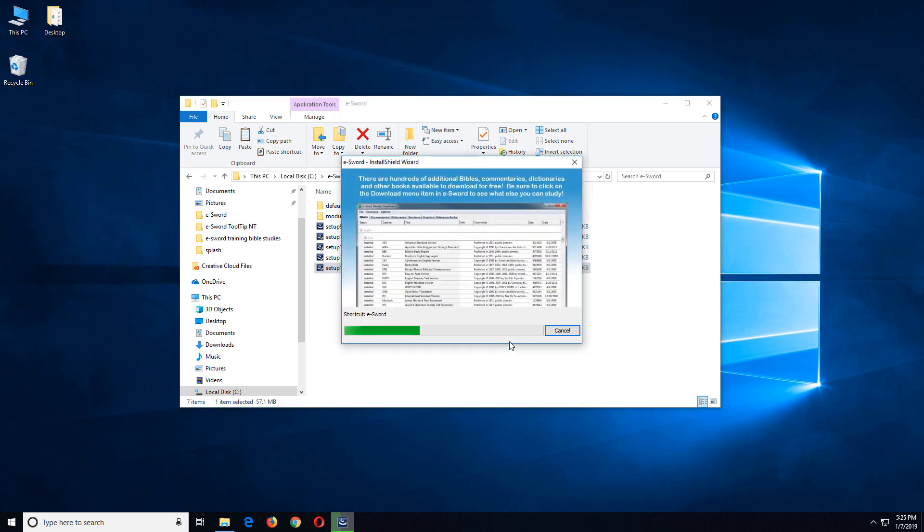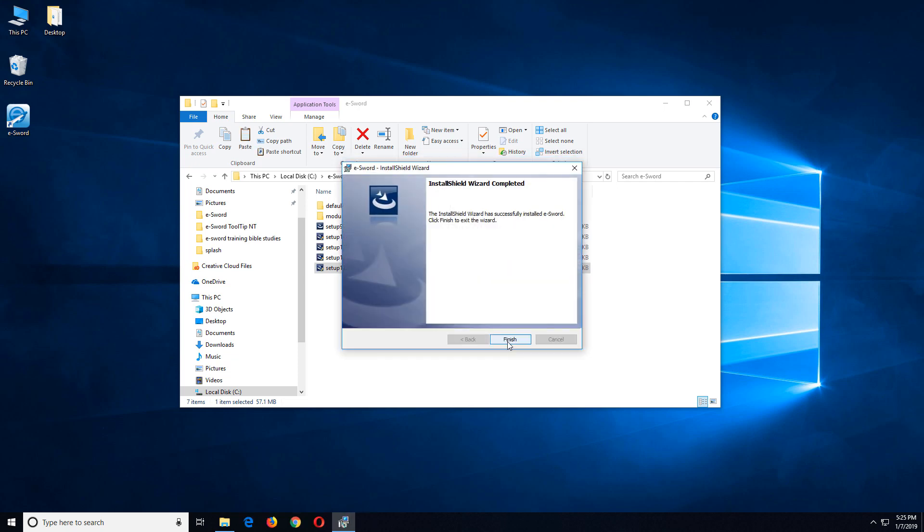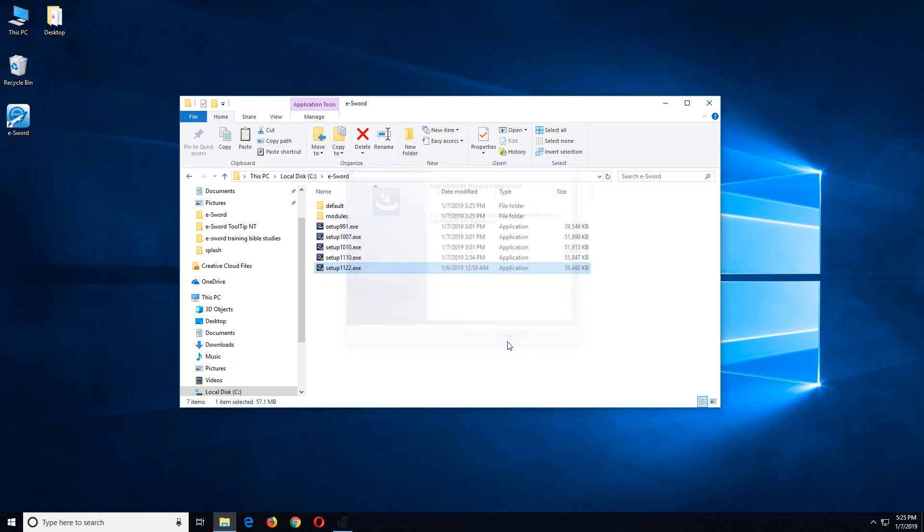This just takes a couple of moments because it's not a really large application. Okay, so that gets a single installation of eSWORD onto my computer. The question is, how do I get multiple installations onto my computer?